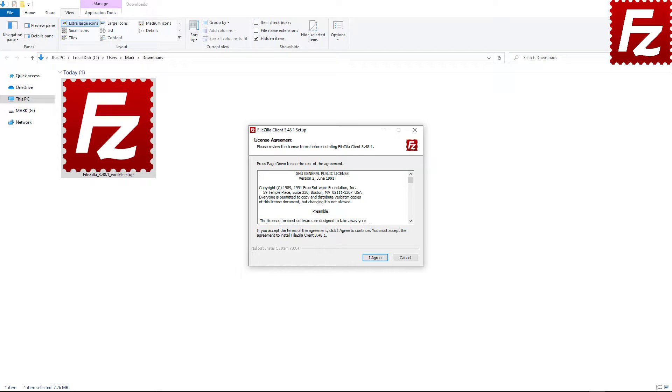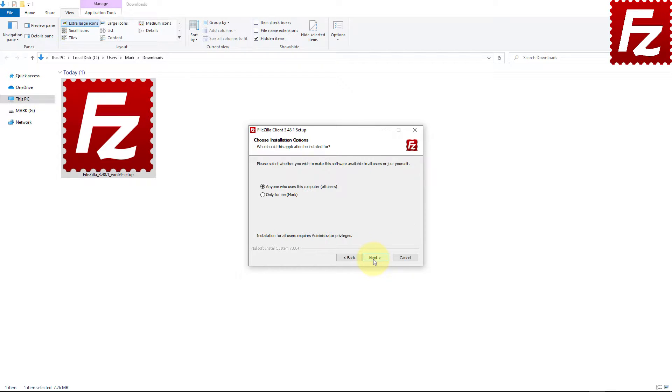You are asked to agree to FileZilla licenses terms and privacy policy. FileZilla asks you to decide if anyone can use it on your computer or if it is only for your user account. Make your choice and click Next.